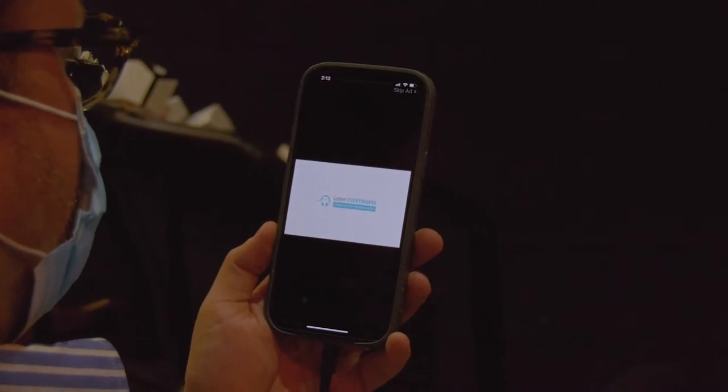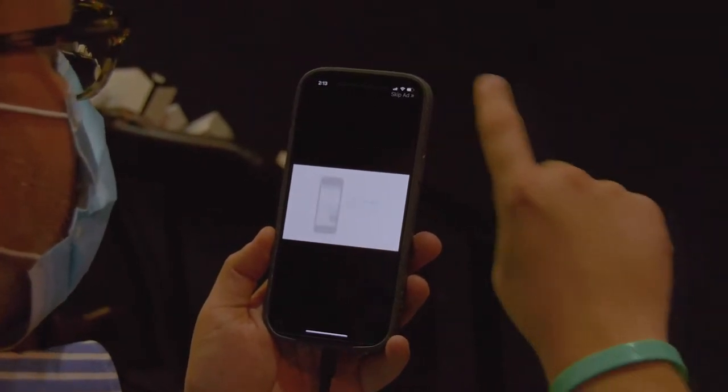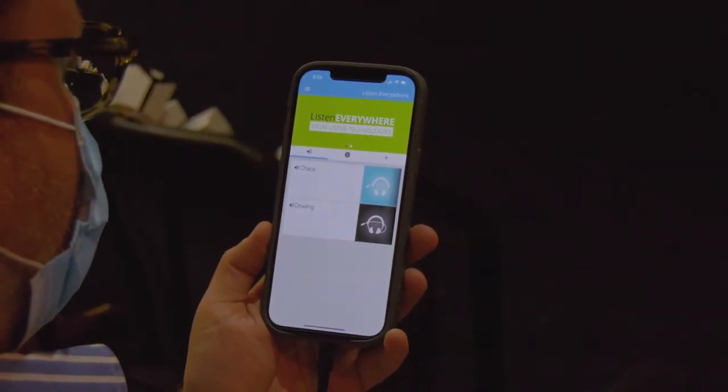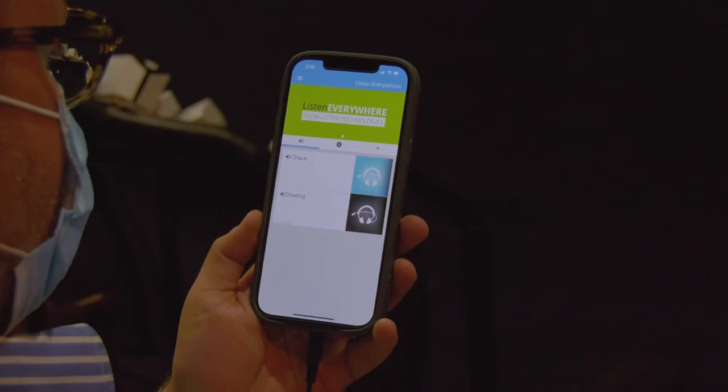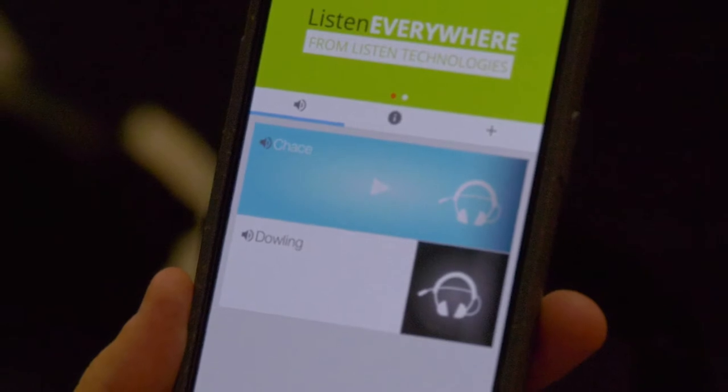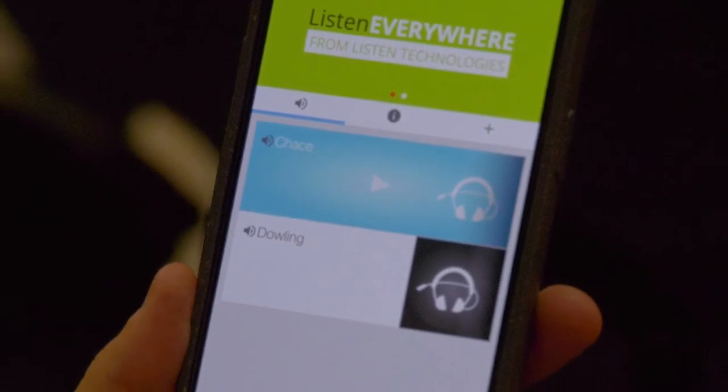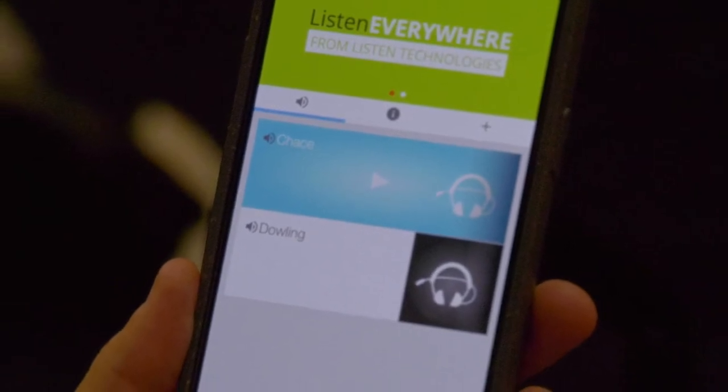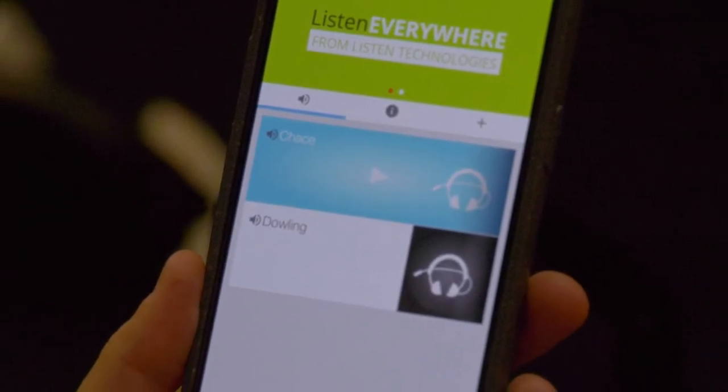You may skip the video by tapping the skip ad notice at the top right of the screen. Scroll through the list of available audio channels and tap on the channel of your choice to listen. Tap the pause symbol — two vertical bars — to stop listening. You'll want to choose the channel that corresponds to the theater where the play you're attending is being performed.